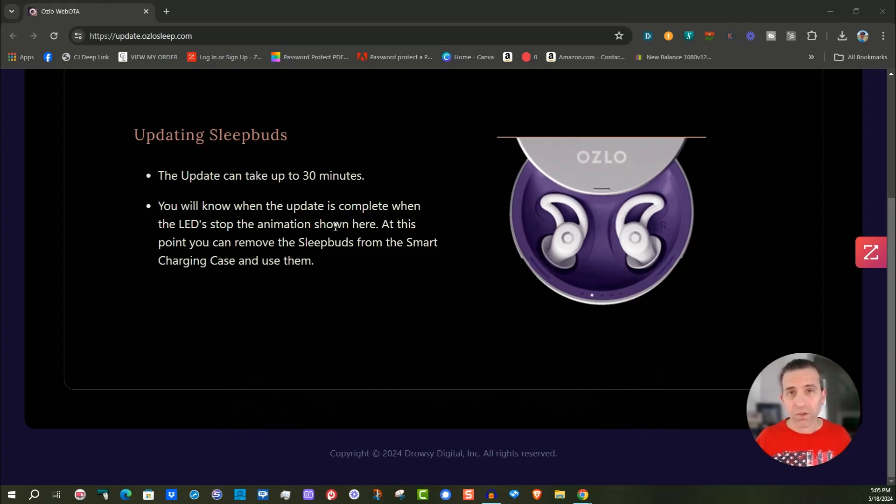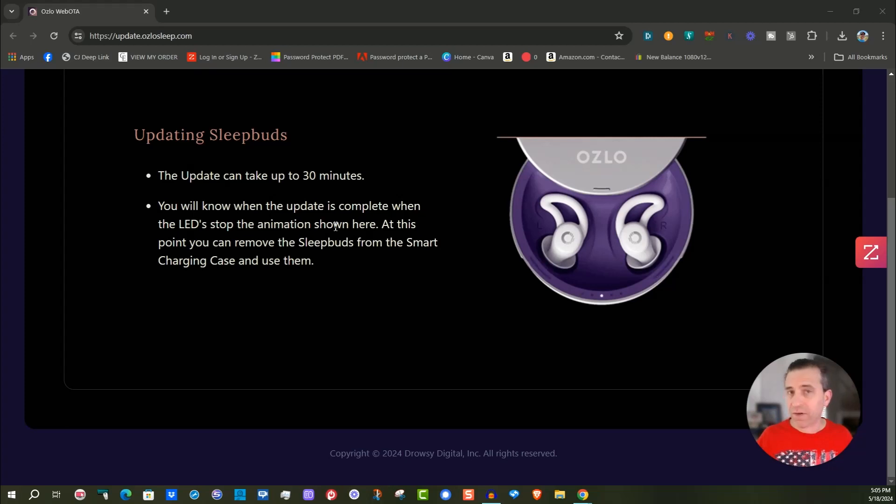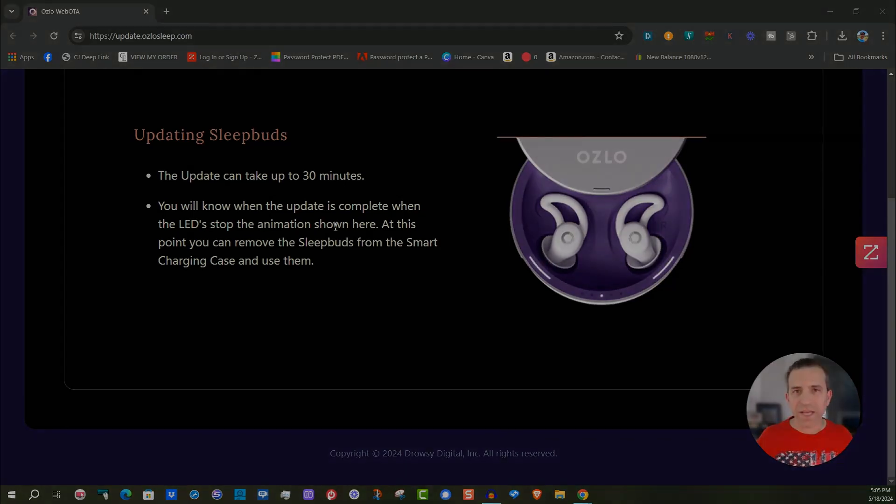Hope this is of help. Please share this with others who have the sleep buds. All the links to other videos and links where you could buy these sleep buds will be in the description as well as in the comment section. If you have any questions, let me know. I appreciate your time. Have a great day. We'll see you on the next one. Take care.